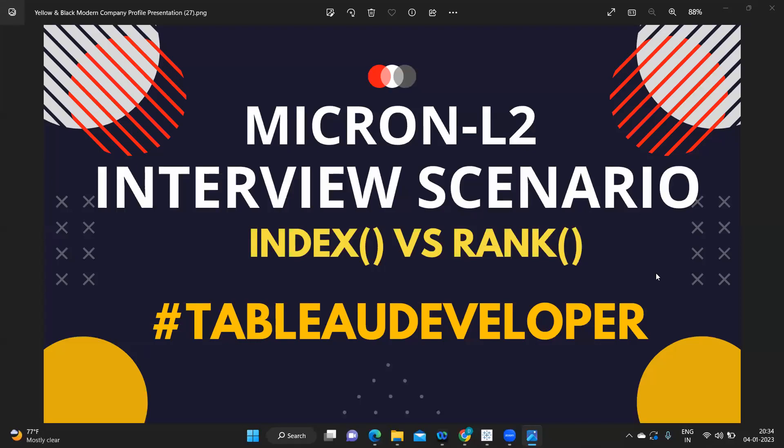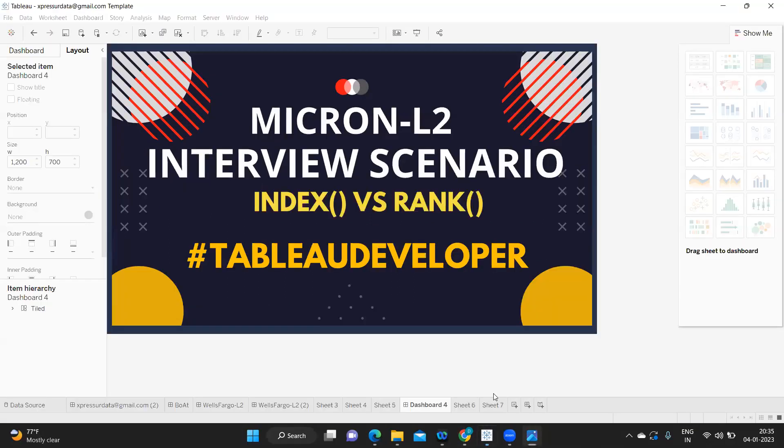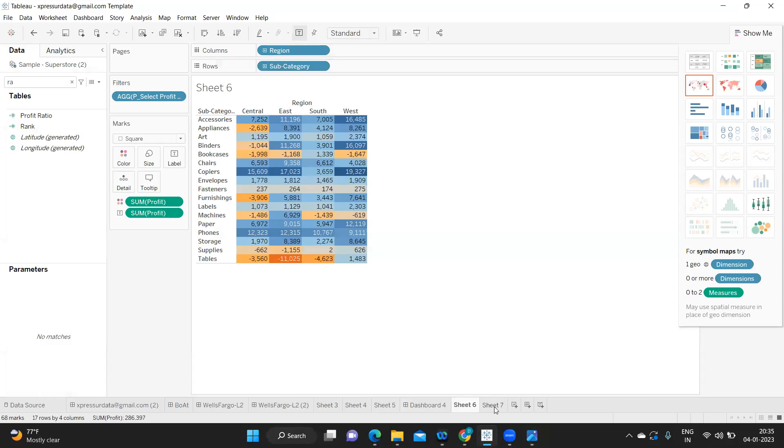Hello everyone, this is Rahul Bavar and welcome to my YouTube channel. In today's video we are going to discuss one very interesting question that is being asked in three to four different companies — I've heard from four to five subscribers. So what is the difference between Index and Rank? Without wasting much time, let us get started. If you're new to my channel, don't forget to like, share, and subscribe.